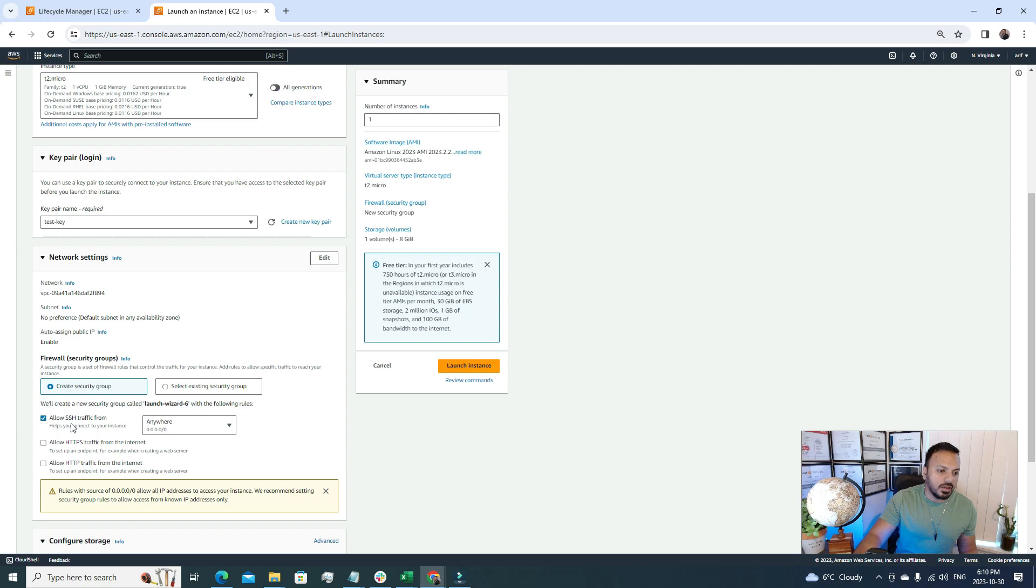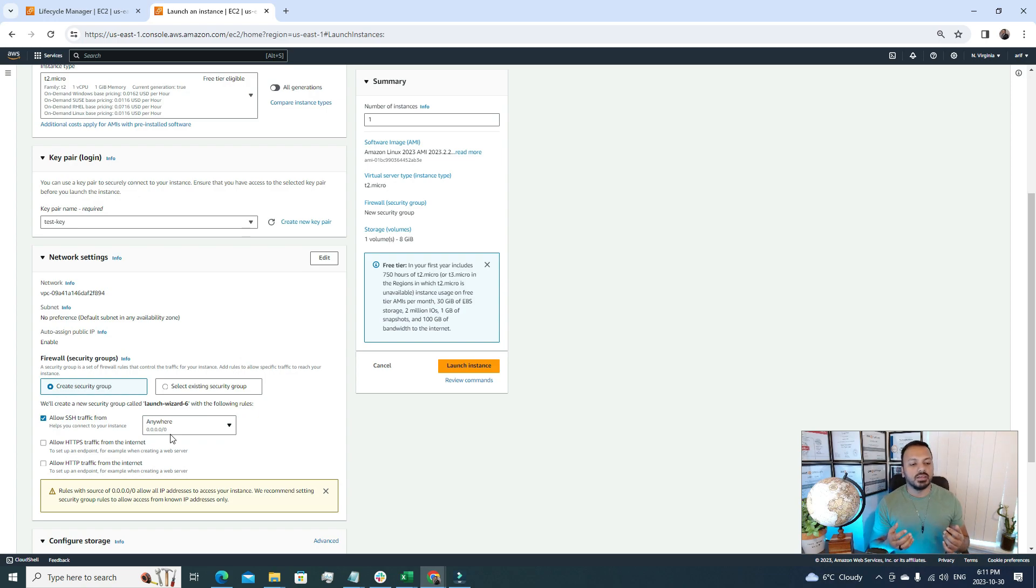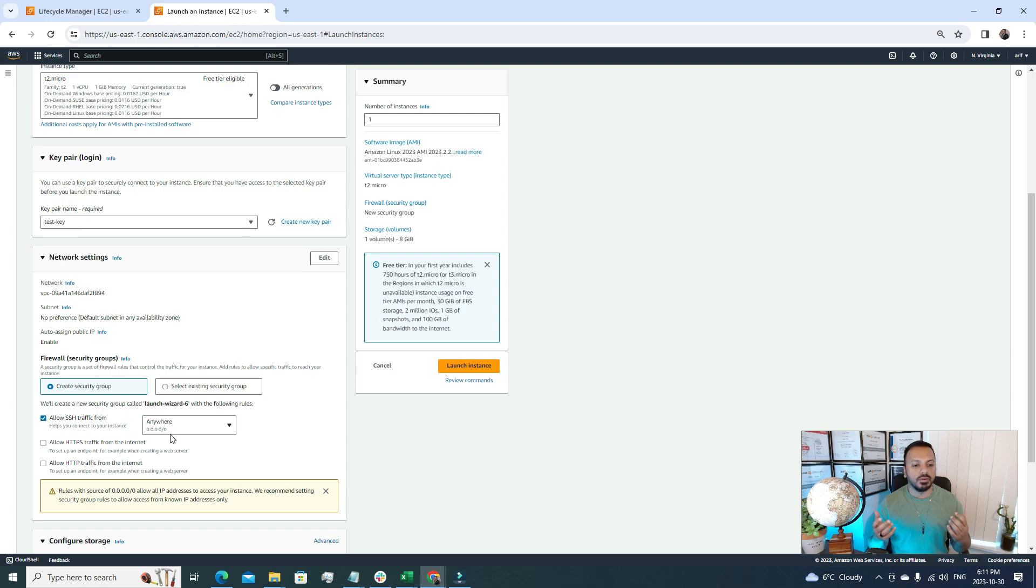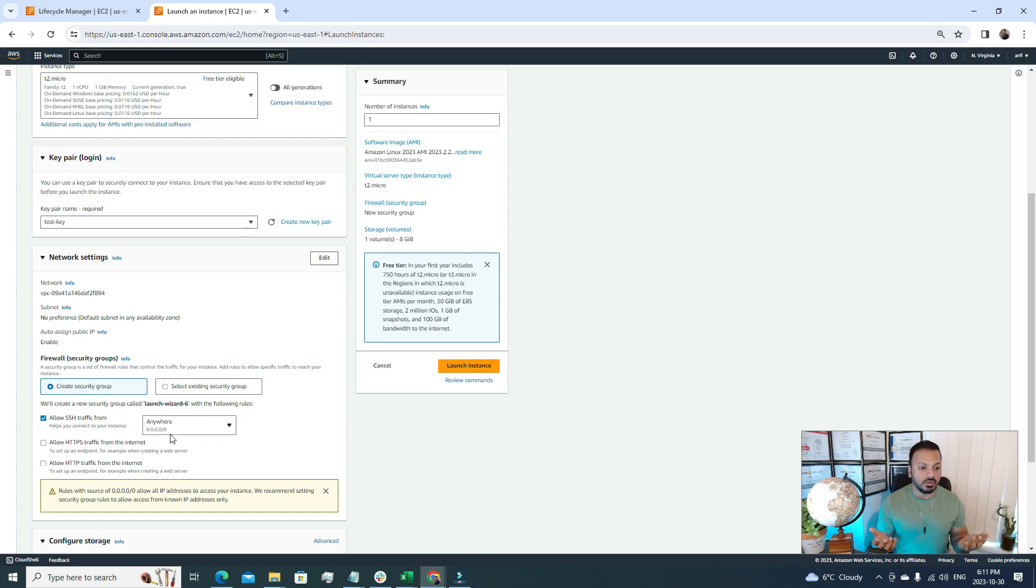For the security group I will keep it open because after this video I'm gonna delete it anyway. So I'm just allowing all SSH access from anywhere. Whenever we specify 0.0.0.0/0, that means we are allowing SSH into our EC2 servers from any IP address anywhere in this world. So it's a little bit risky, but this is for a tutorial, so I'll just keep it open and delete it after this video.